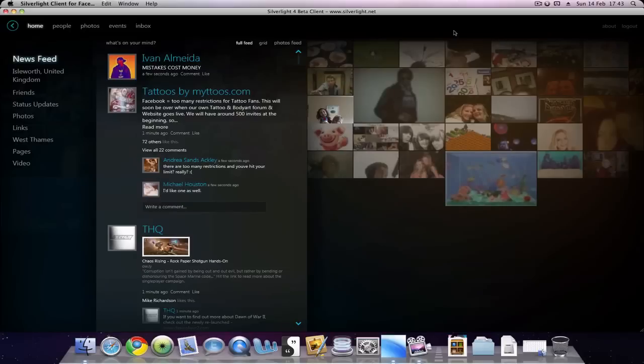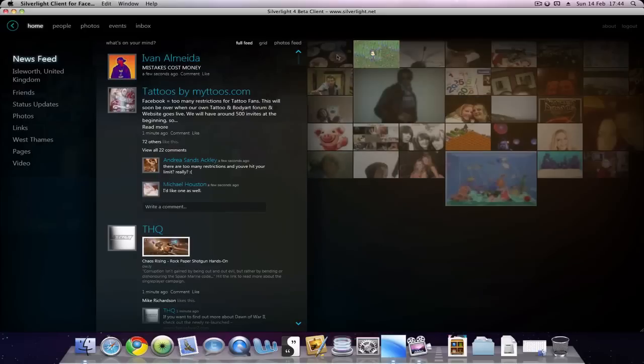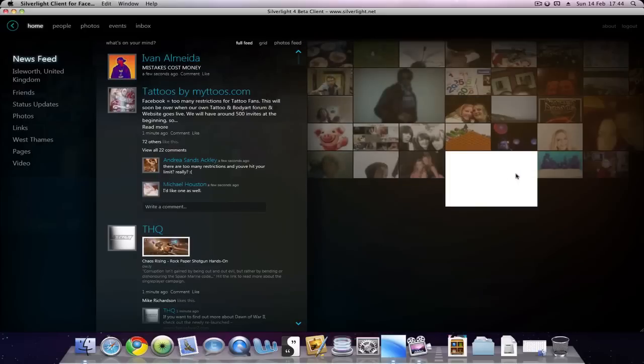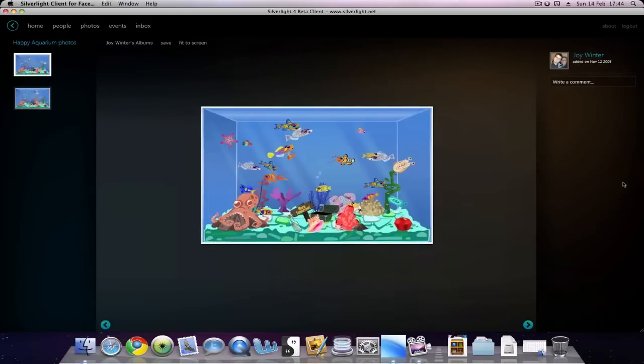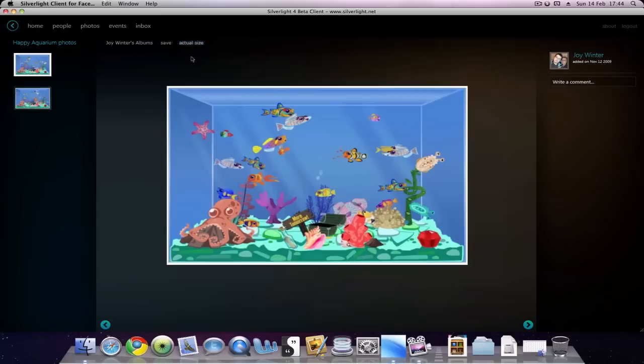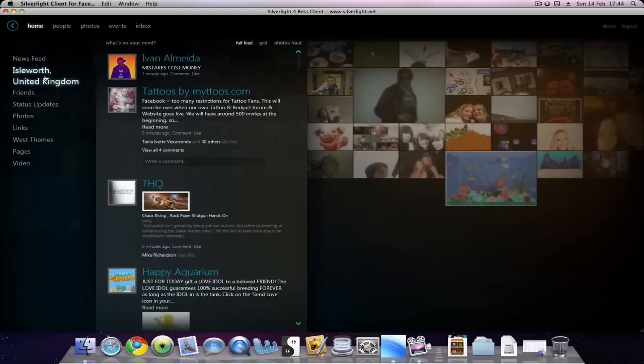Here it is. You have your friend updates and some of the pictures from your friends. If we click this, it opens up and you can fit the screen to enlarge it a bit, save it, or go to the photo album. You can click here to go back to the main page.